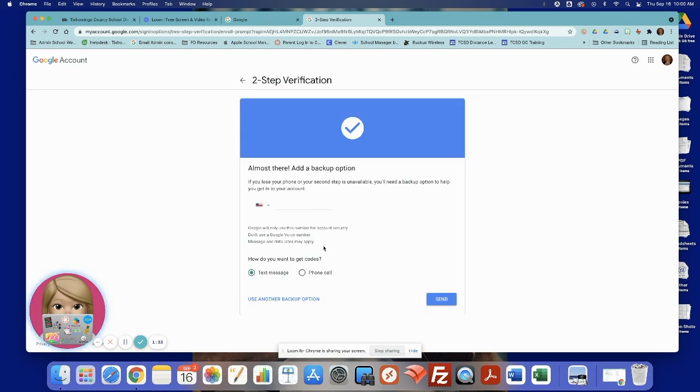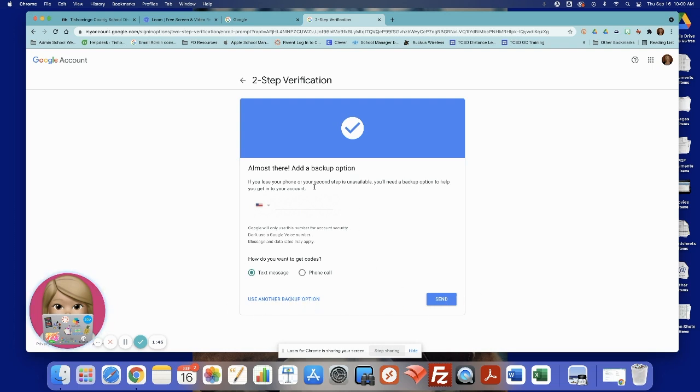I want to receive codes at this number. I want to make sure it's my cell phone number. And you want to do text messages instead of phone calls. Or if you do not want to do that, you can choose another backup option, but this is what I highly recommend. And then send.